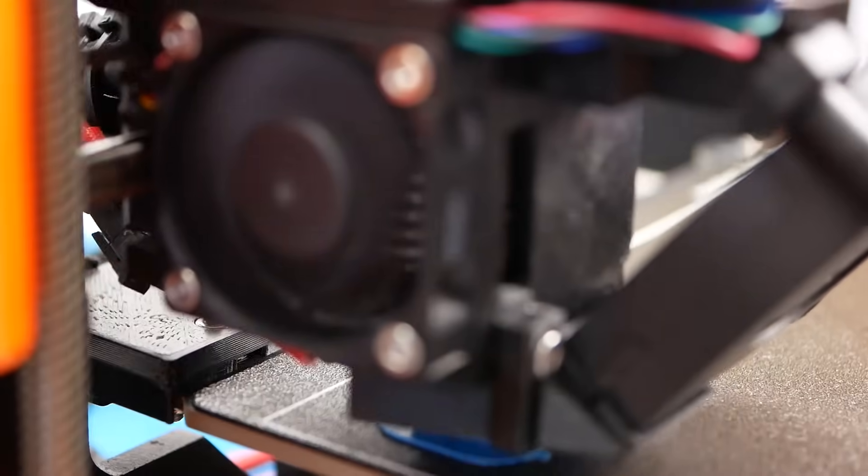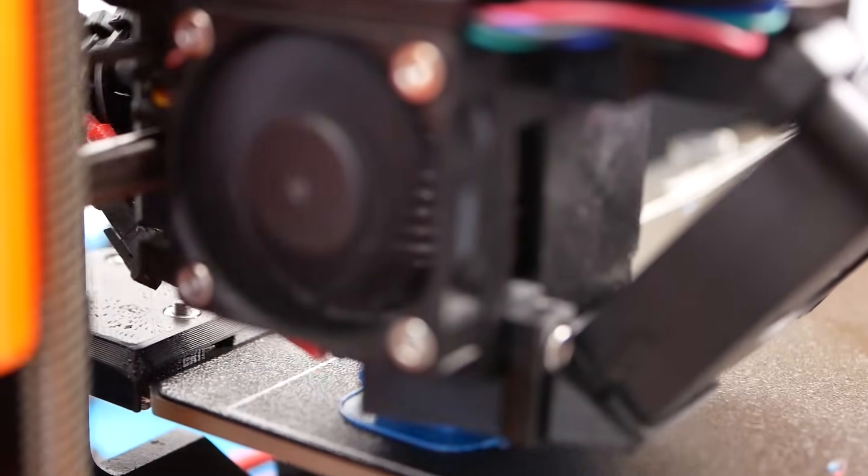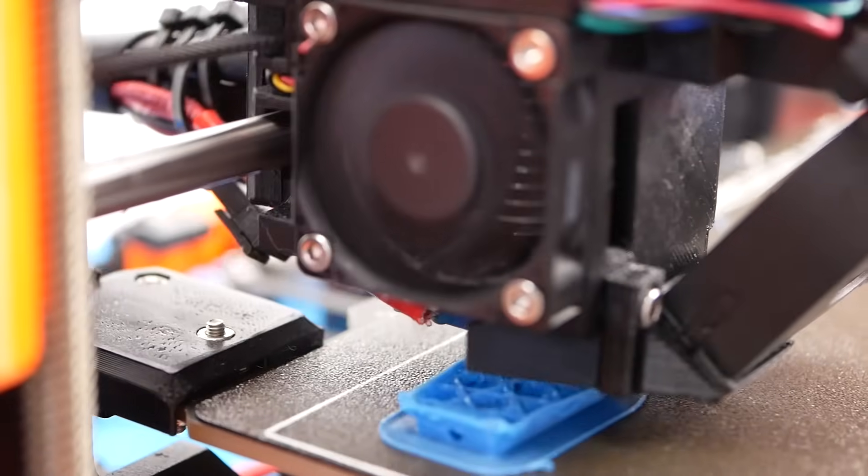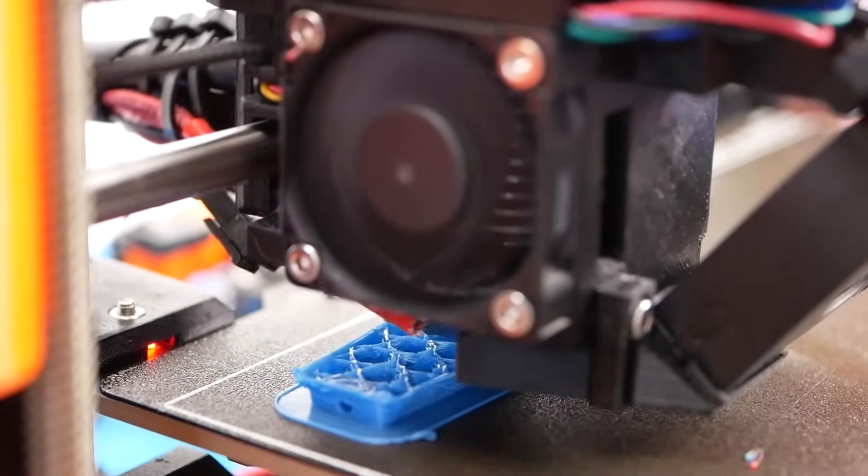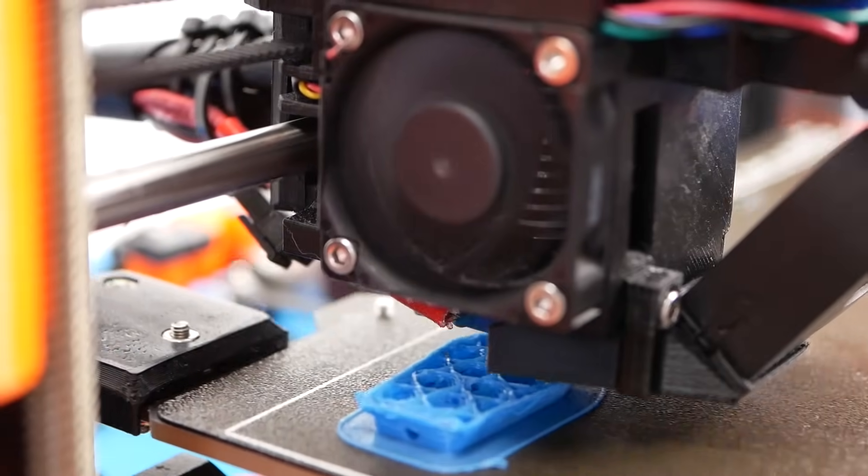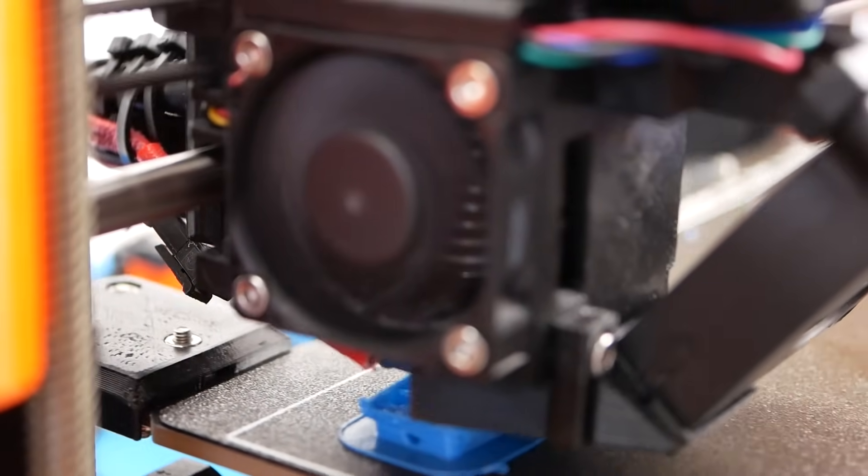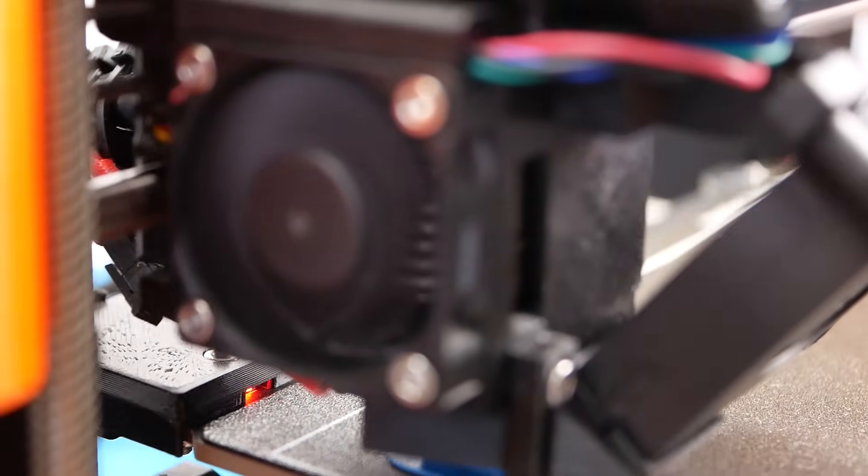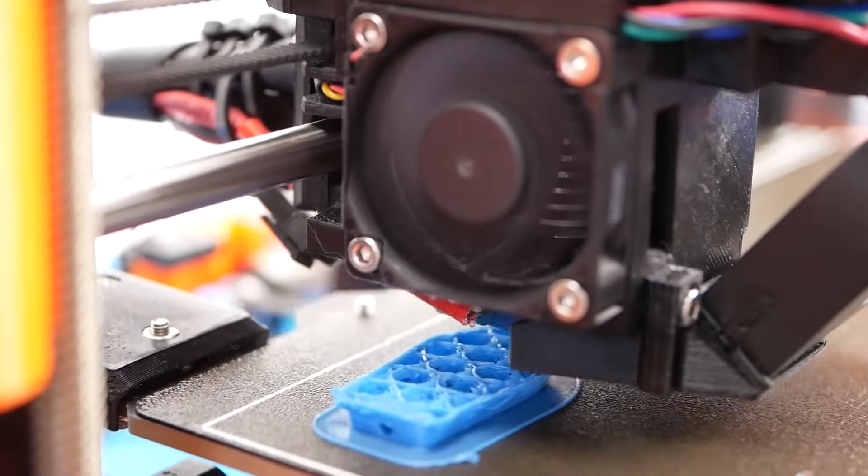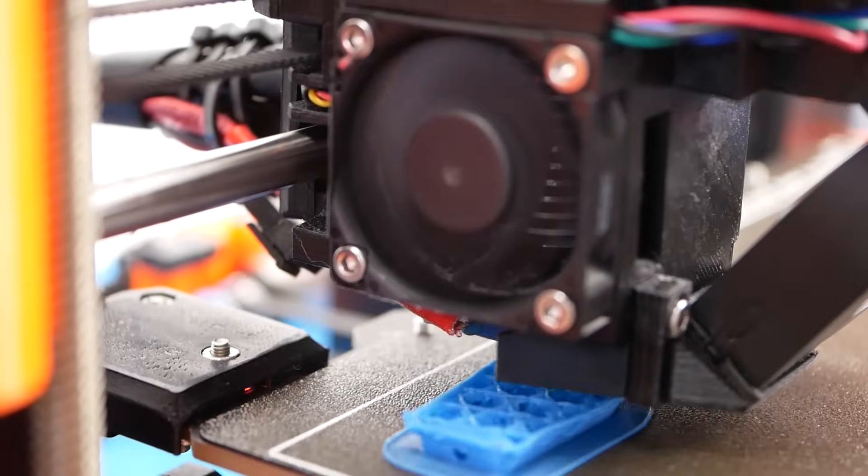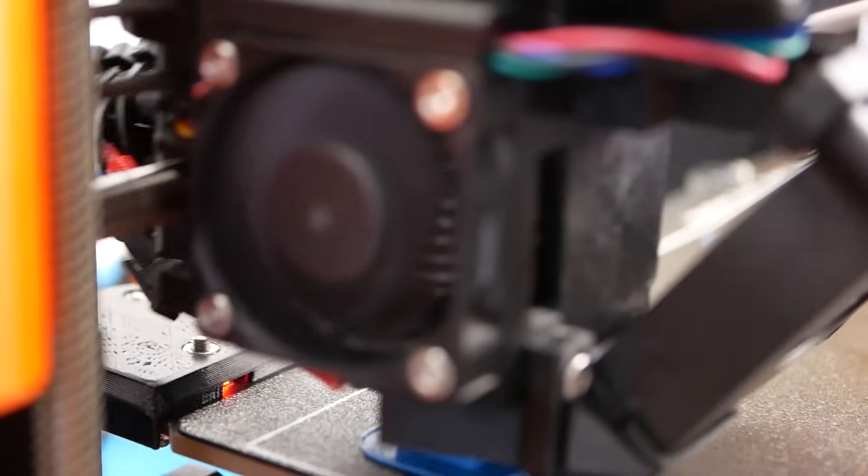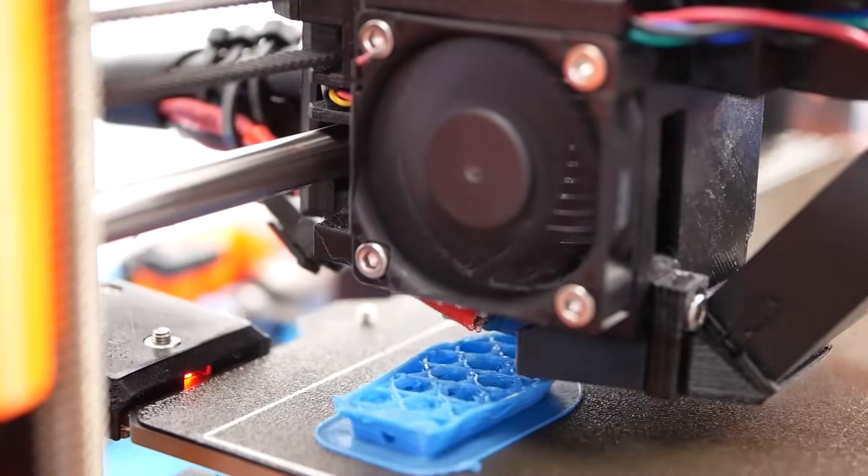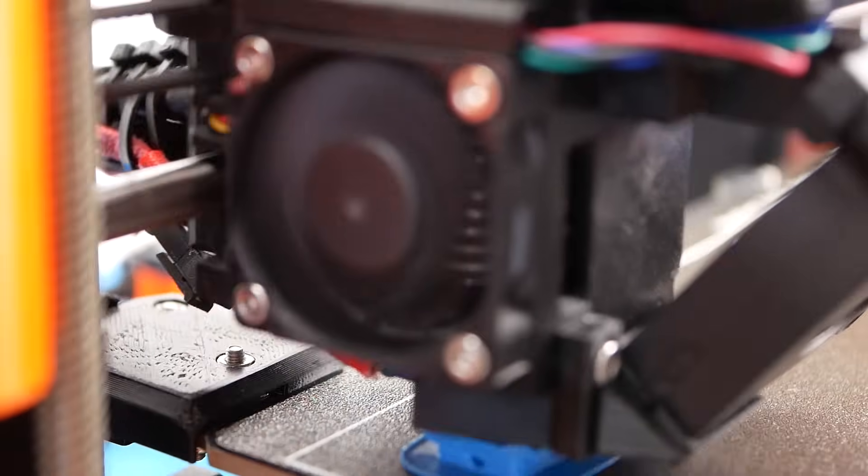In order to check the influence of part cooling on print quality I have also printed several 3D benches at fan speeds of 0%, 20% and 100%. Ideally, I want to go as low as possible with cooling but at some point the prints really start to look horrible.